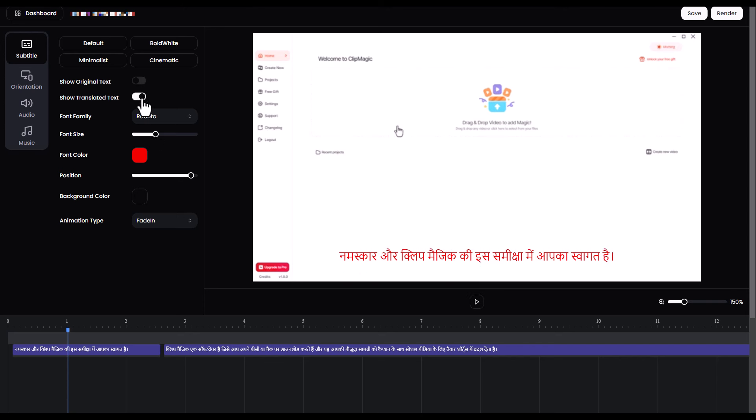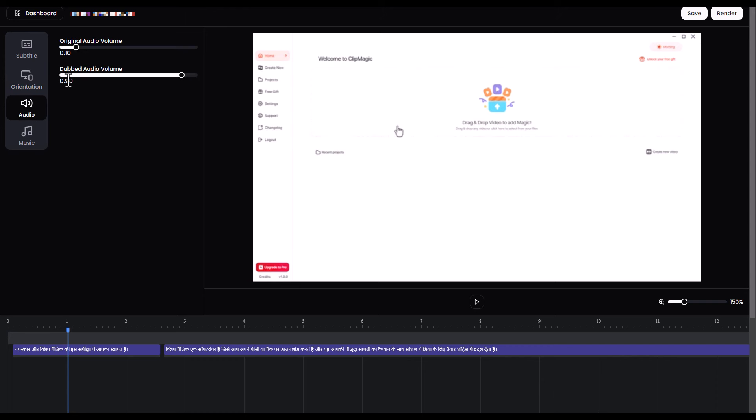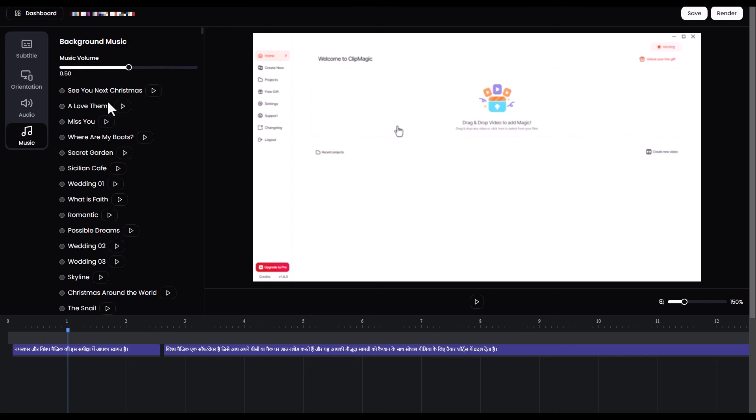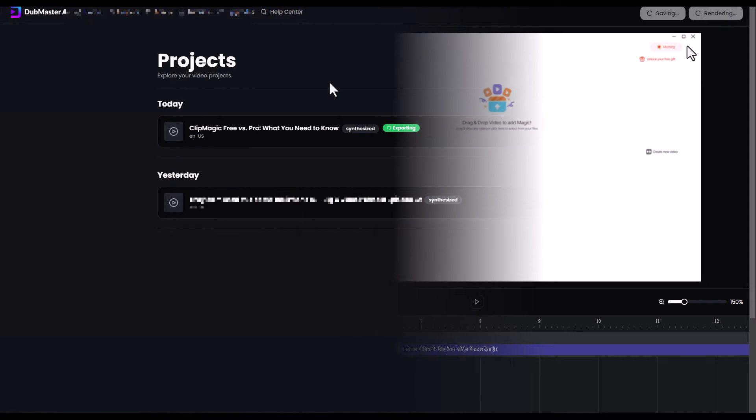If I'm dubbing, I probably just want to turn those off. We can then pick between square, portrait, and landscape. We can then change the original volume and the dubbed audio. I'm going to put the dubbed audio up to 100, and I'm going to drop the original audio because it's just speaking. We can go and add some music if we want. I'm happy with that. I'm going to click save. And then after that, I'm going to render it.